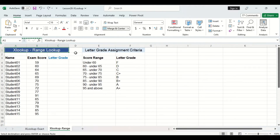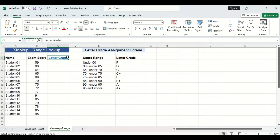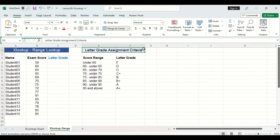Let's move on to a range lookup example. Again, I have two tables on the worksheet. The table on the left consists of exam scores for a class, and we are going to assign a letter grade to each student using the letter grade assignment criteria table.